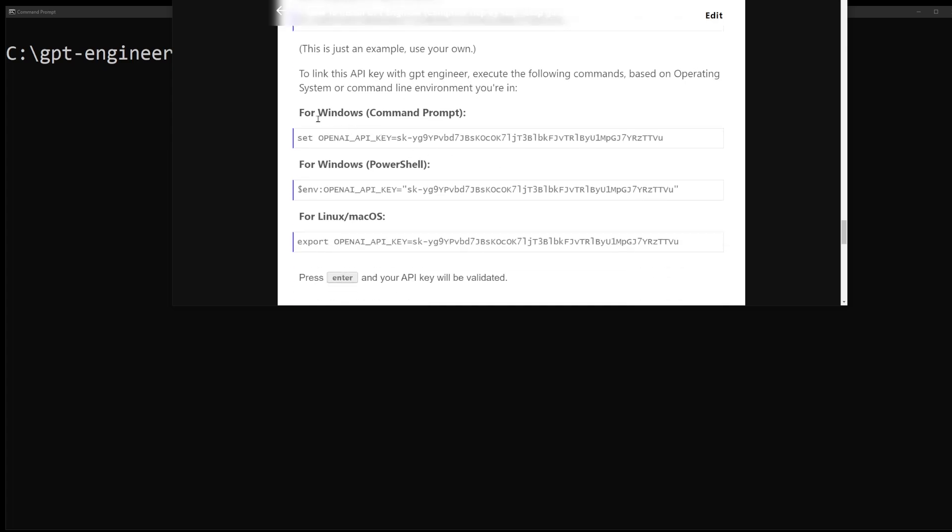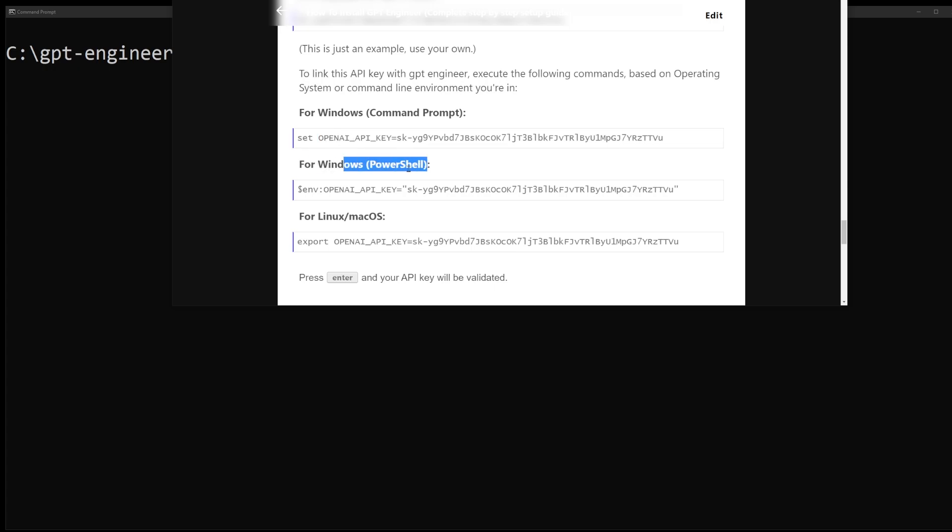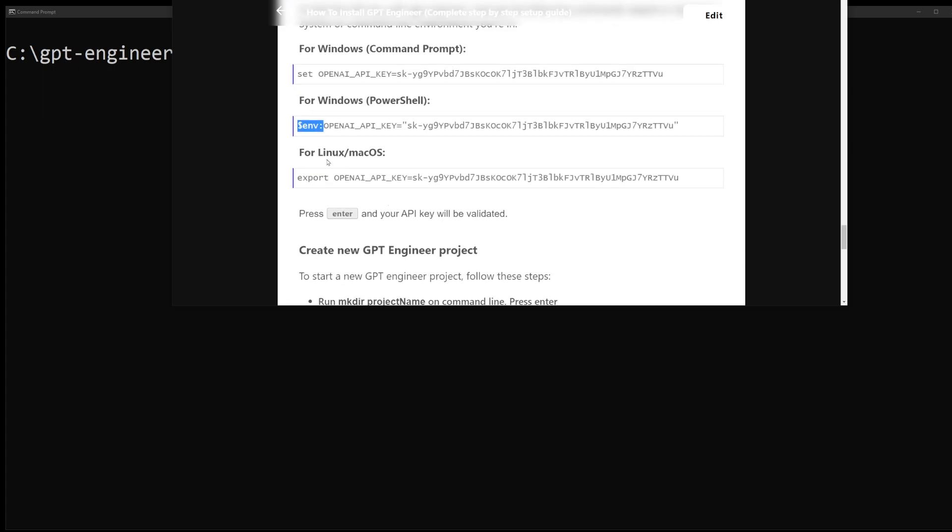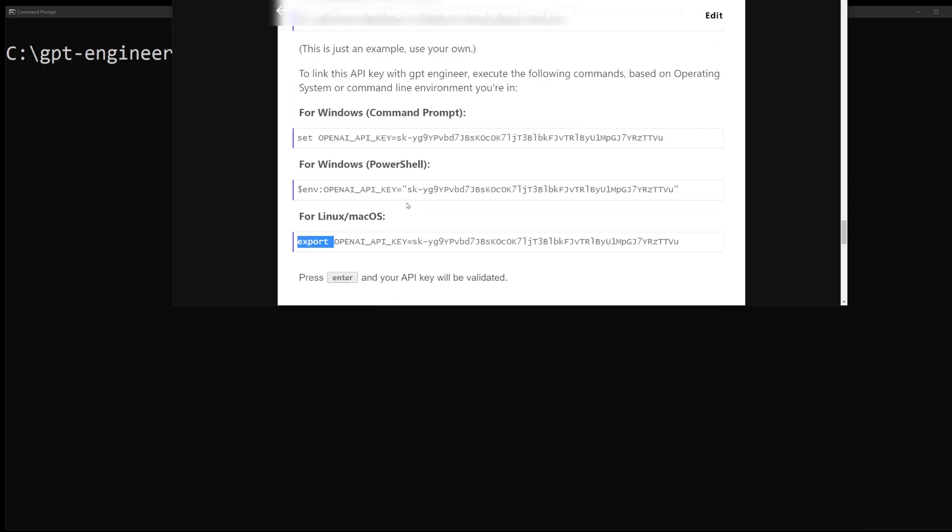So according to this tutorial, if you're on Windows it's the set command. Set OpenAI API key. If you're in PowerShell it's $env colon, and if you are on Linux or Mac OS or Linux Bash on Windows or something like that it's the export command.